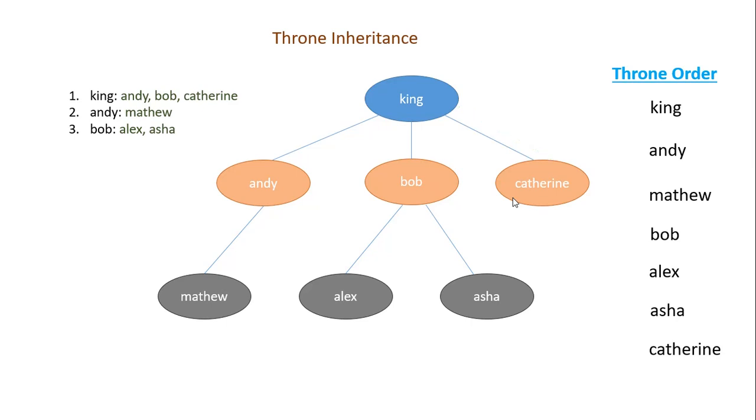So this is the order. King, Andy, Matthew, Bob, Alex, Asha and Catherine. So if you closely look at this, what we have done just now, this is nothing but a preorder of a tree traversal. So if you can represent the given data in a tree structure, you can just do a tree traversal using preorder and then write on the answer. So let's look at the code.